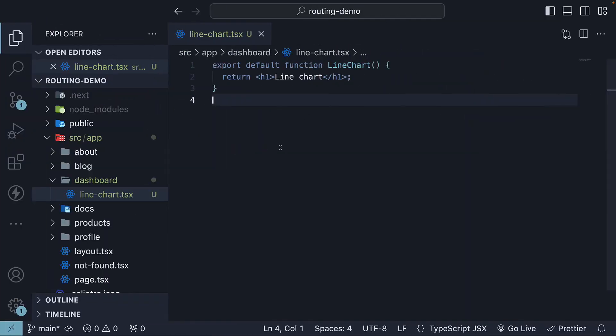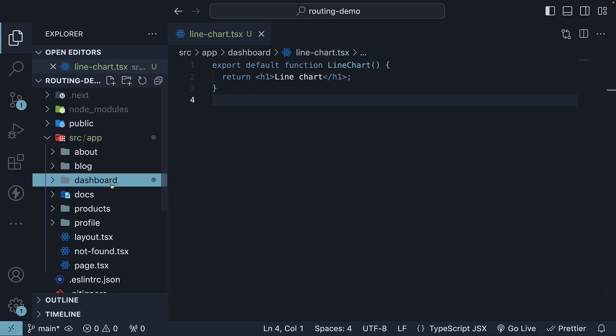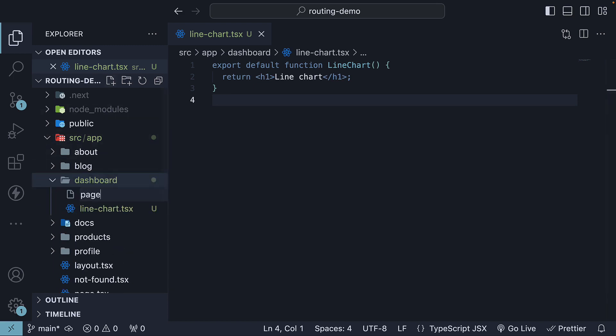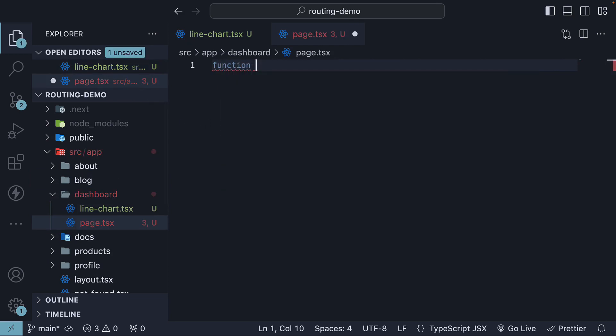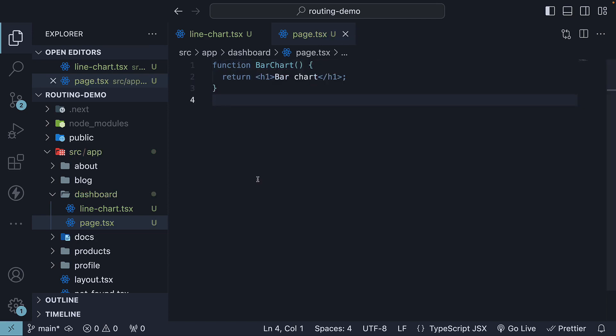Moreover, even when a route becomes publicly accessible, only the content returned by page.tsx is sent to the client. The content returned must be a default exported React component. So, if we define a React component in page.tsx function barchart without exporting it as the default.